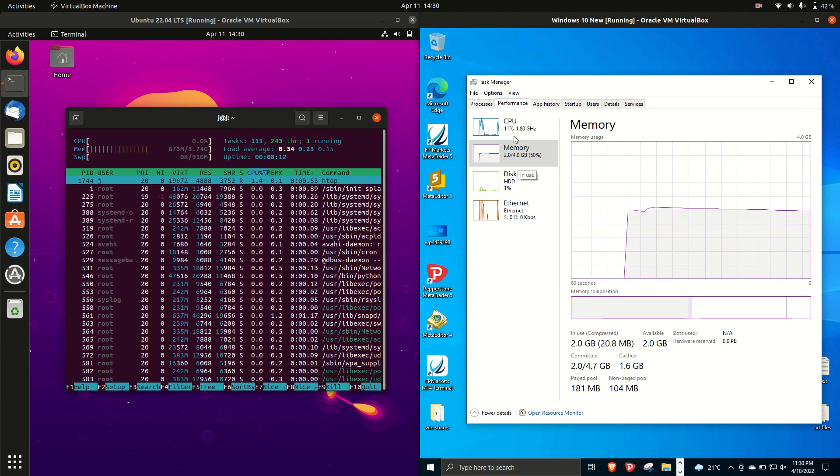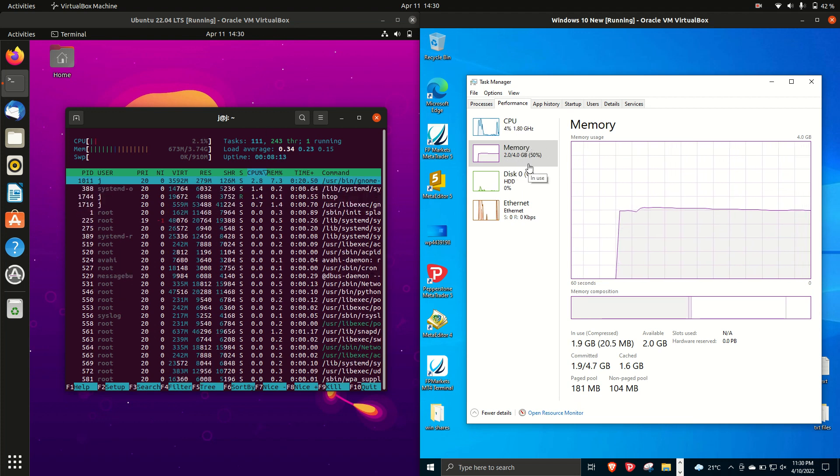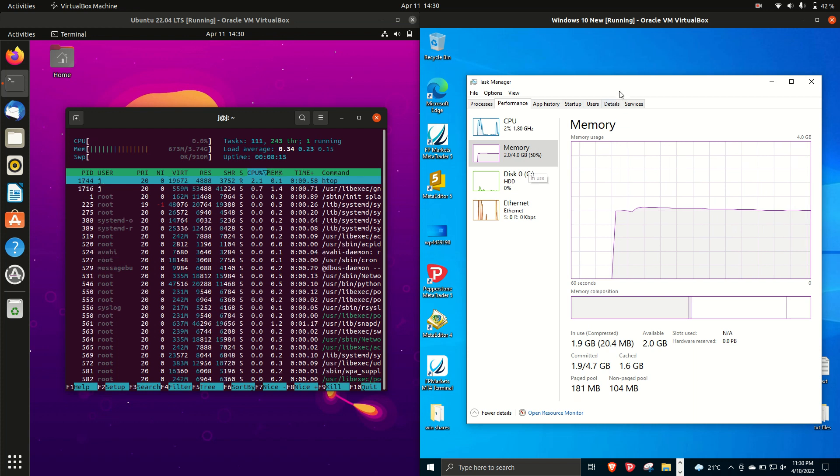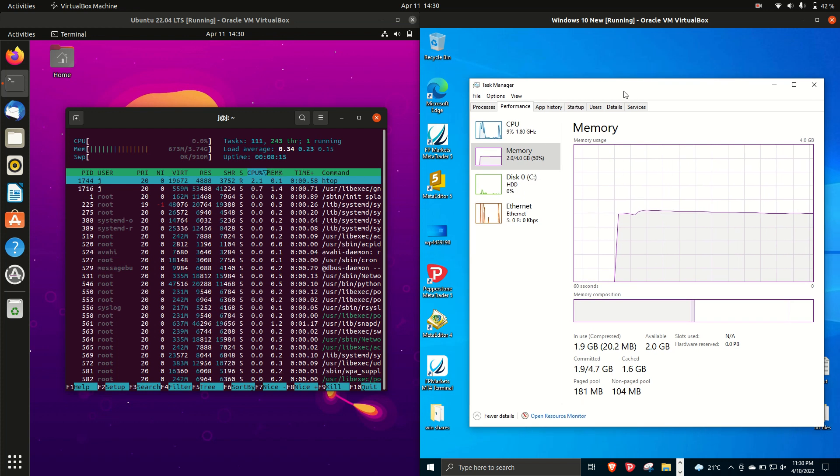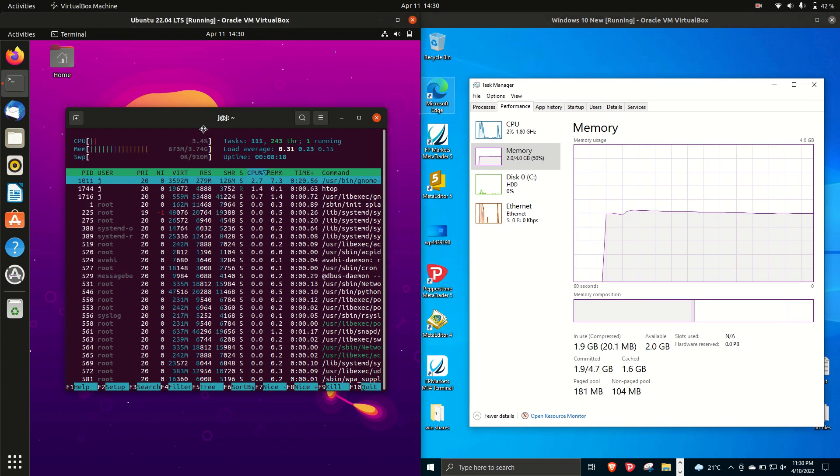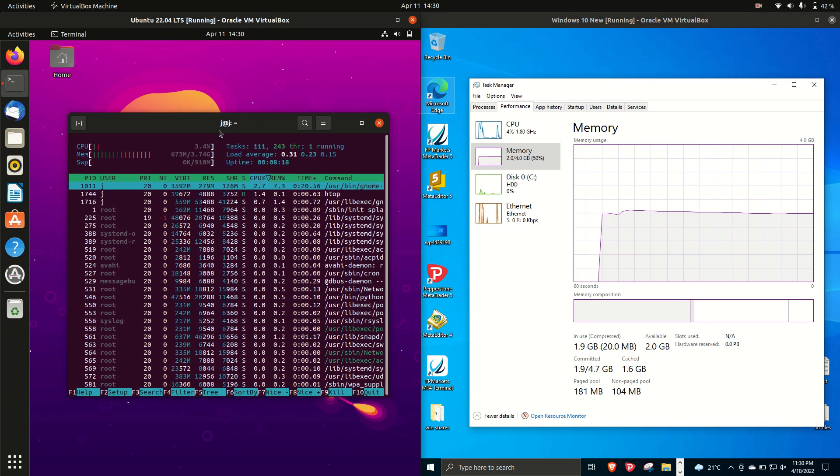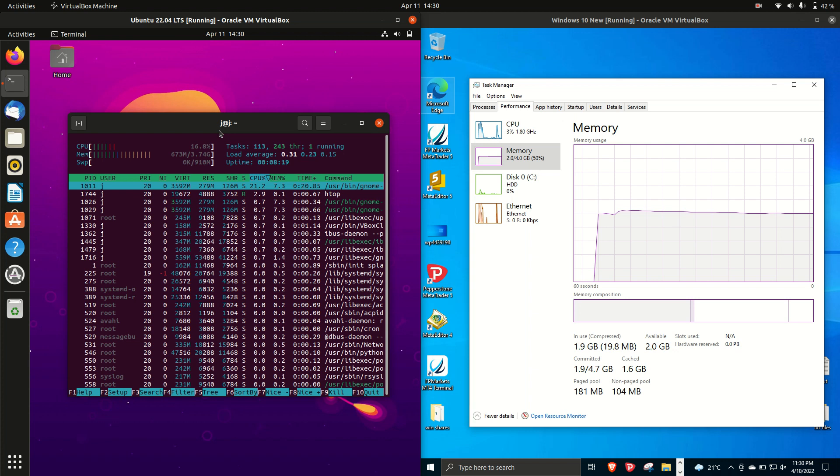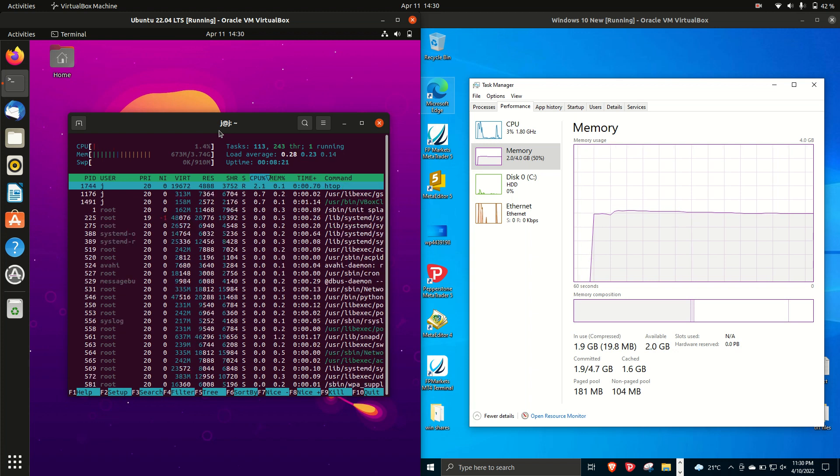In fact, you could say we're running at about three times the amount of RAM on boot up for Windows 10 as we are for Ubuntu. And this can be very important sometimes.